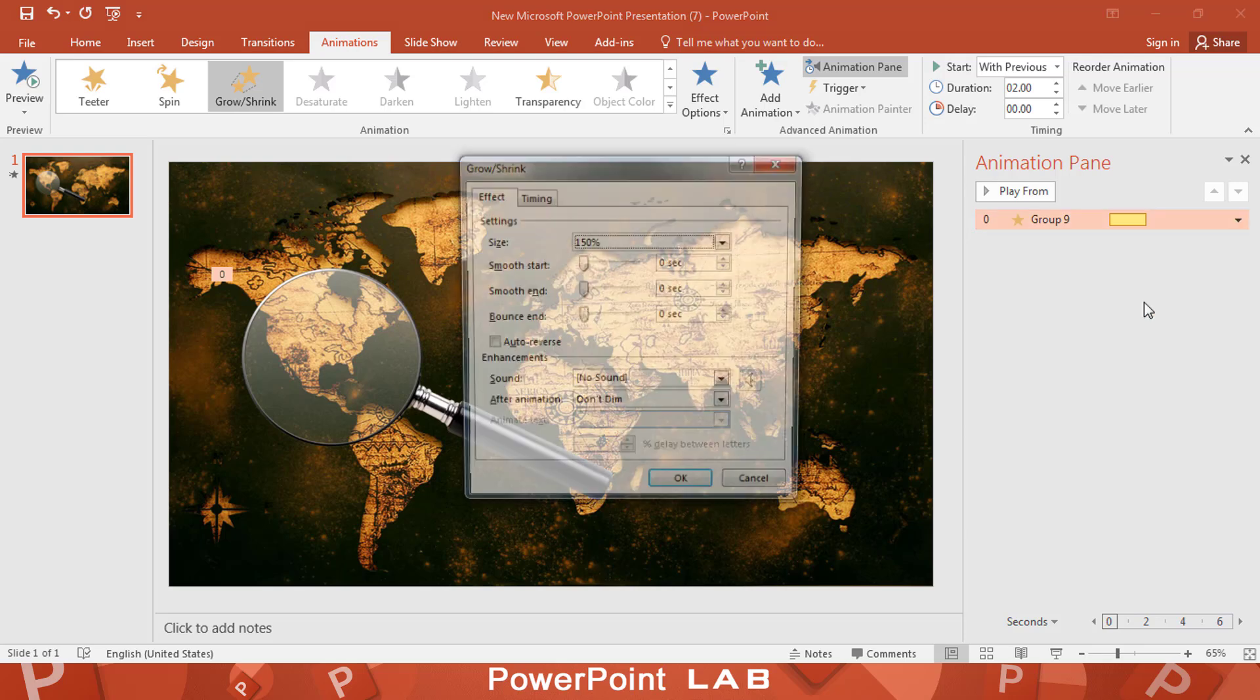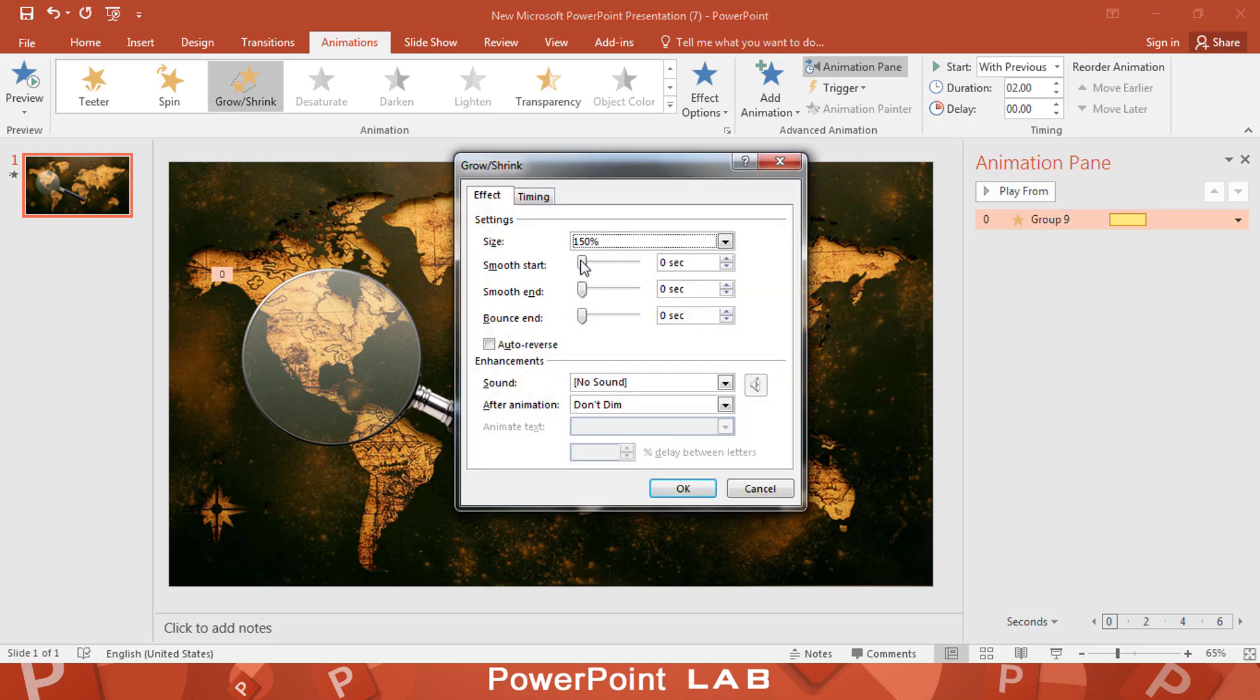Right click and select effect options. Make the smooth start and smooth end like this.